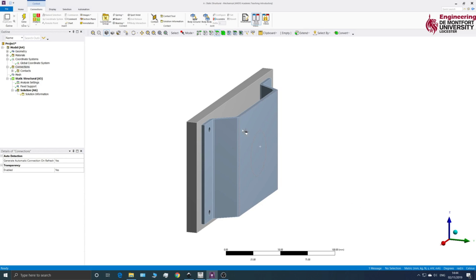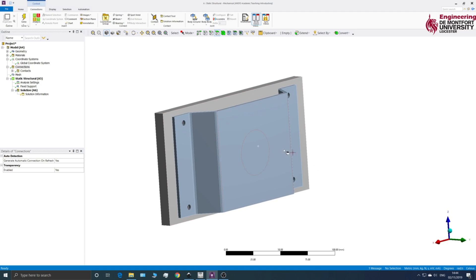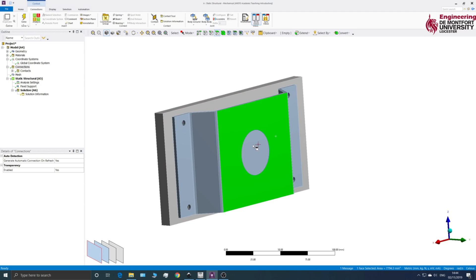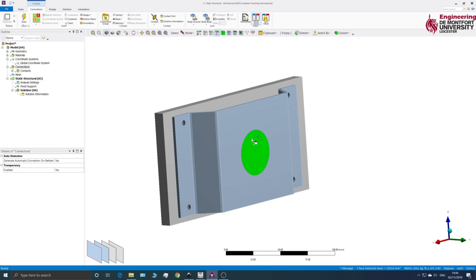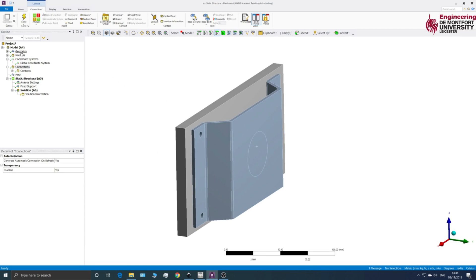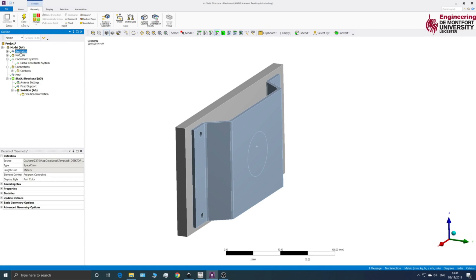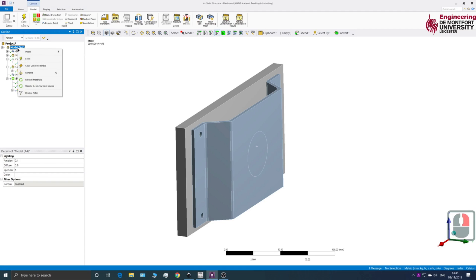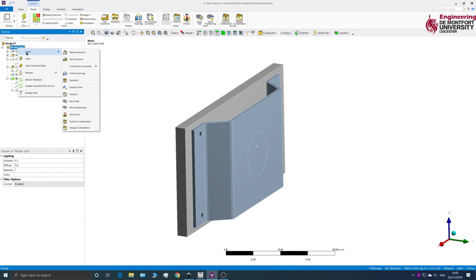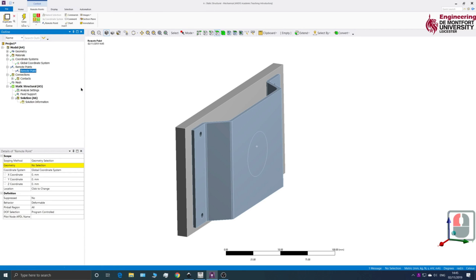So what you can see is I've added a split face to my assembly and I'm going to add a remote point to this section here. So to do that, all I need to do is go onto the Geometry tab here. I'm going to right-click here, Insert, and go Remote Point.